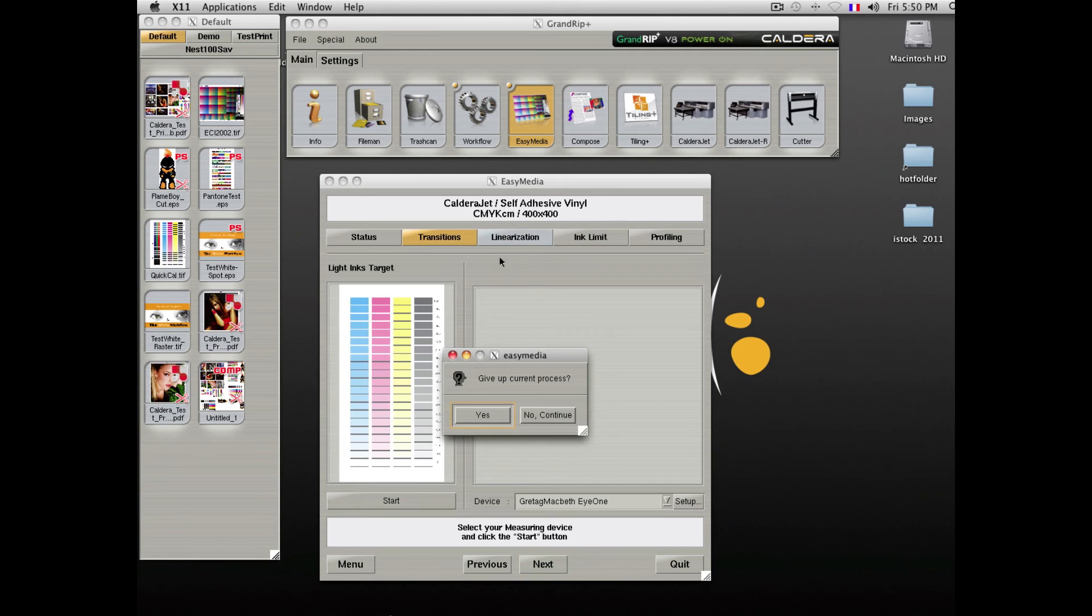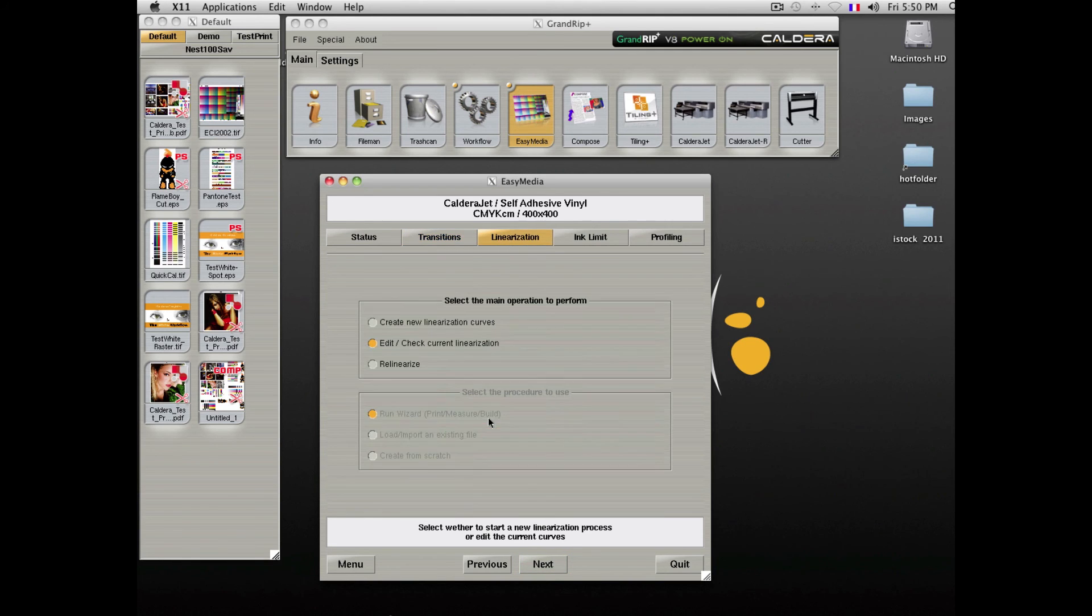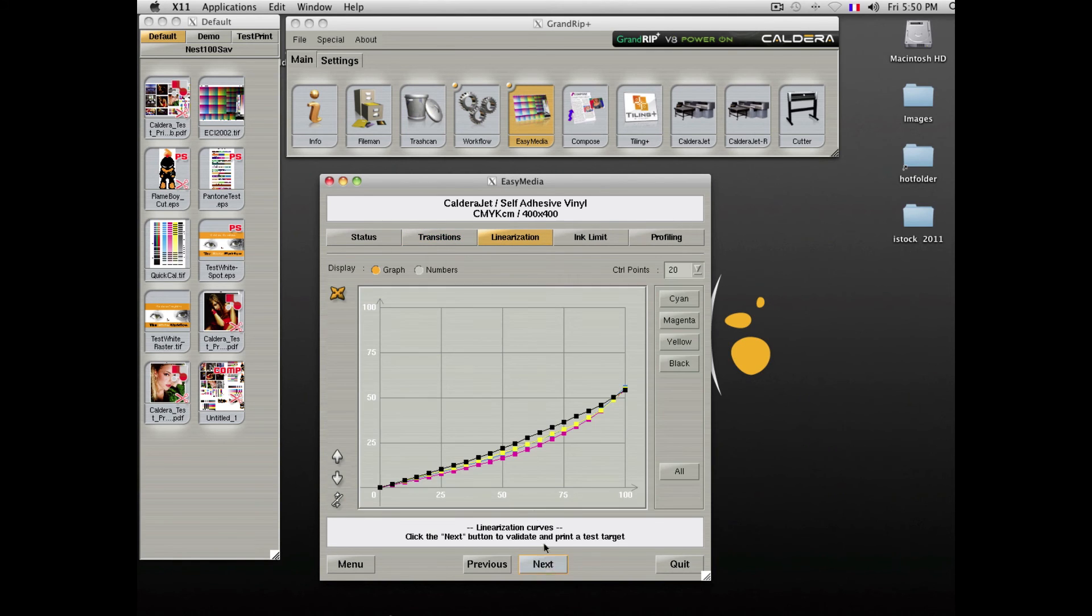At every step of the profile creation, you can decide to print a test ink chart to verify your curves.